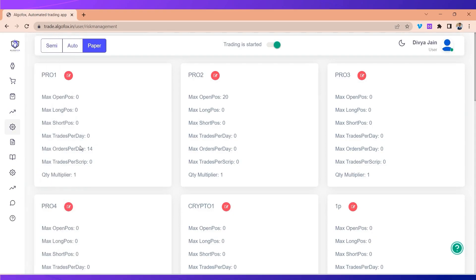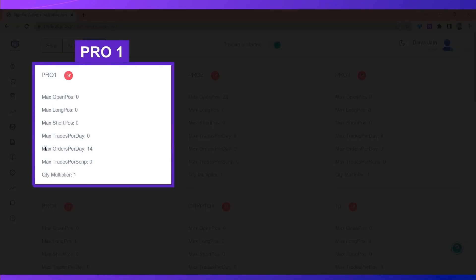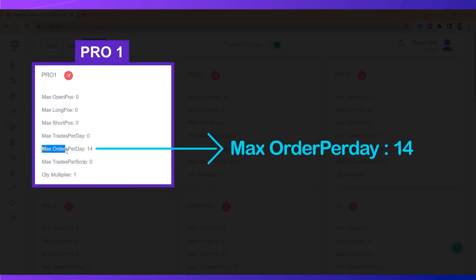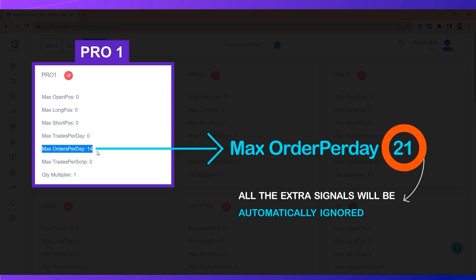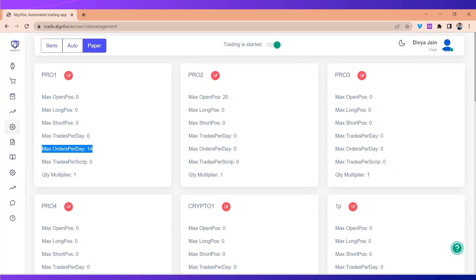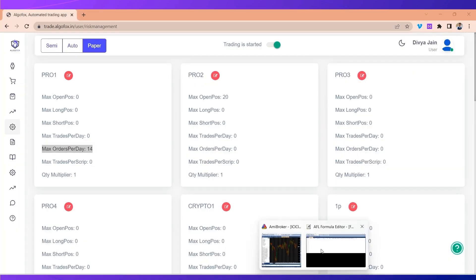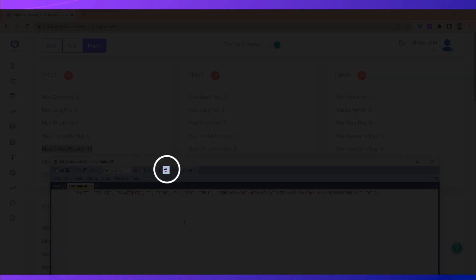In the risk management, I have set the limit as max order per day as 14. Now when my algo would generate more than 14 orders, the algo would smartly ignore those trades. For example, if I resend the order again...